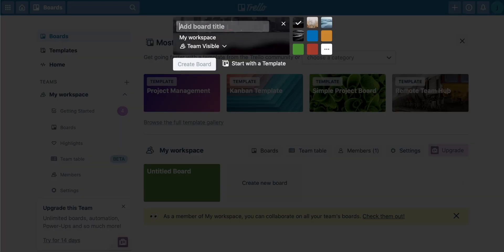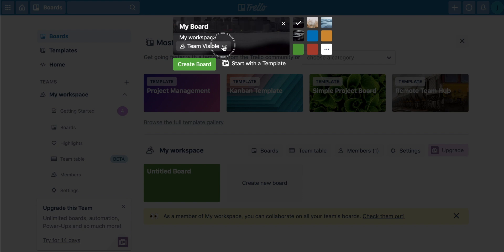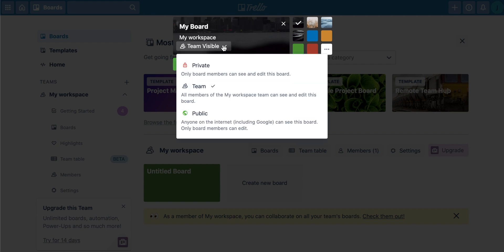It will then take us through and give the board a title. So I'm just going to call it my board like this. And then the workspace visibility is really important. You can change this from three different options. Private means that absolutely no one can see the board except for you. So if you maybe have a board that is to do with your home life or something like that, you can choose private.